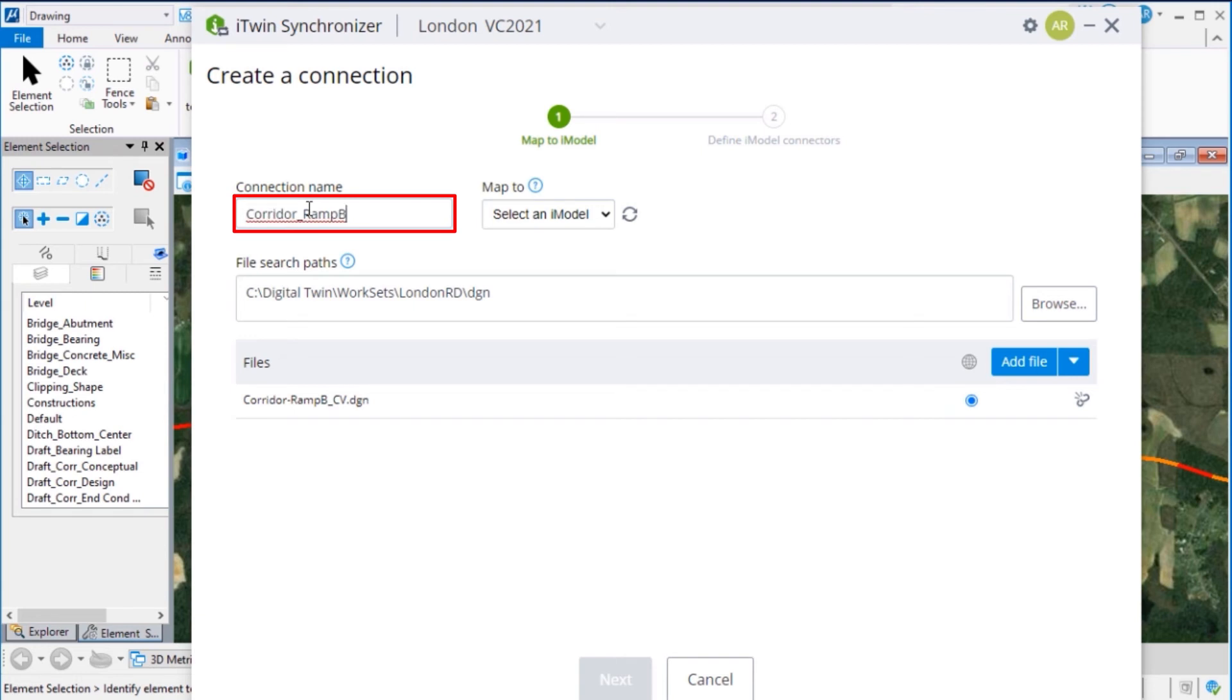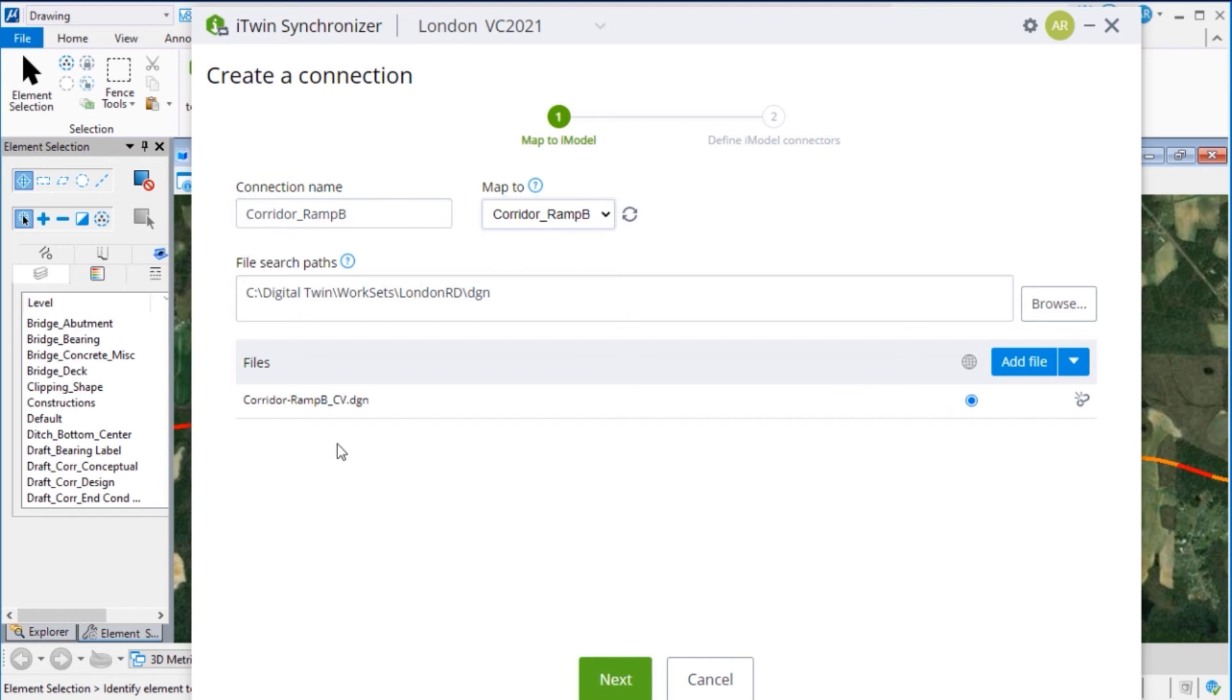Type a connection name, select the iModel we want to use, add the design file, and click Next.